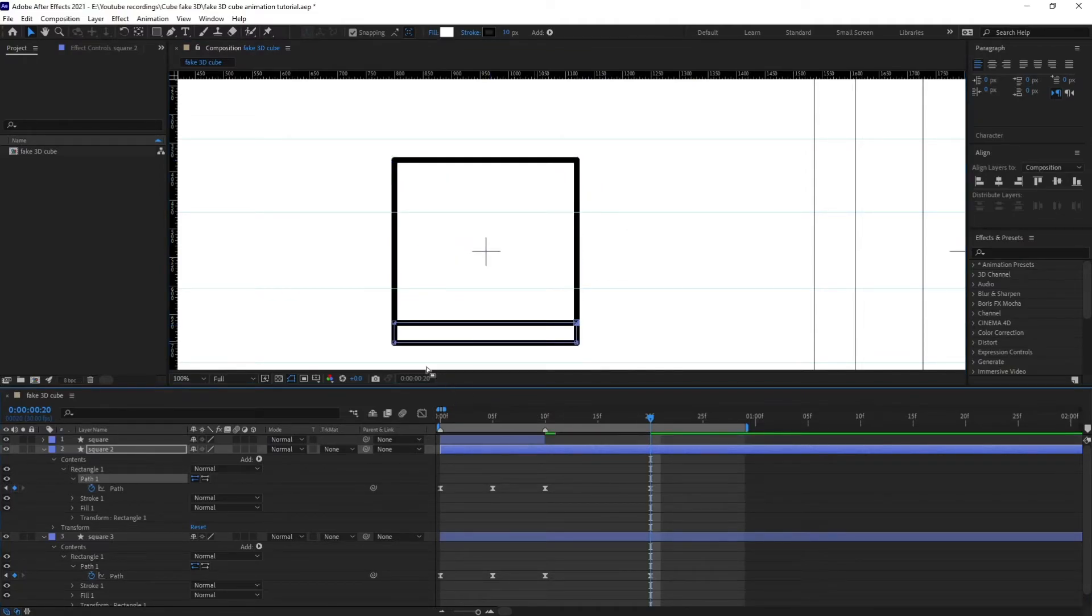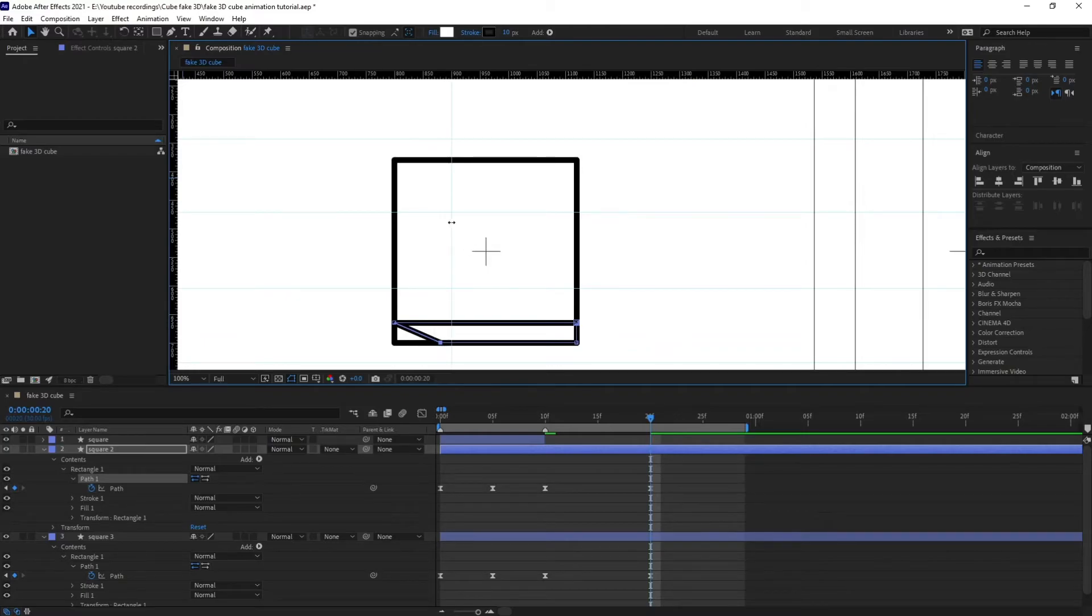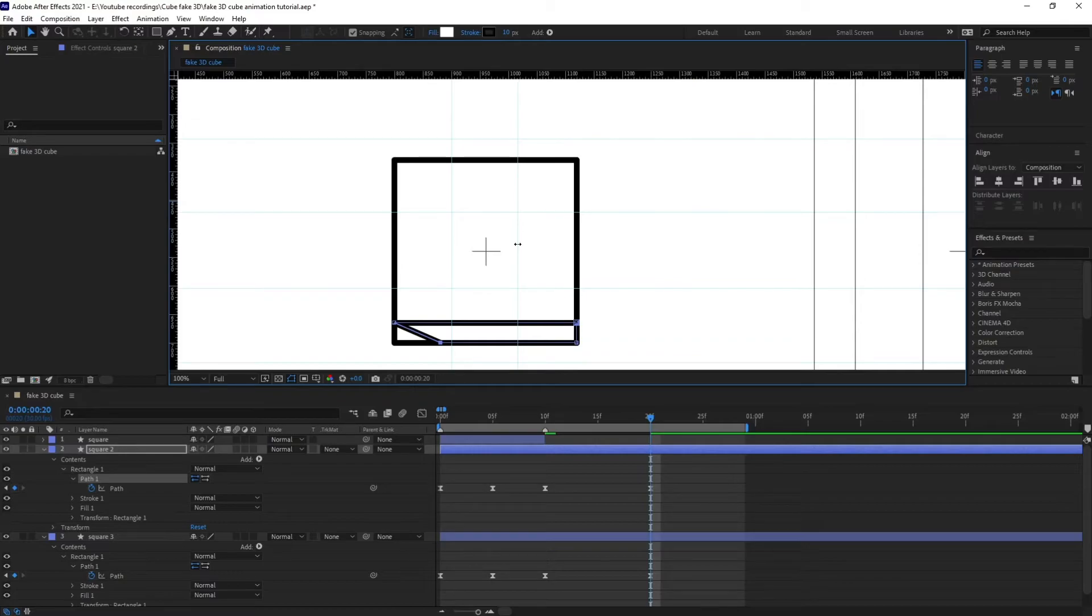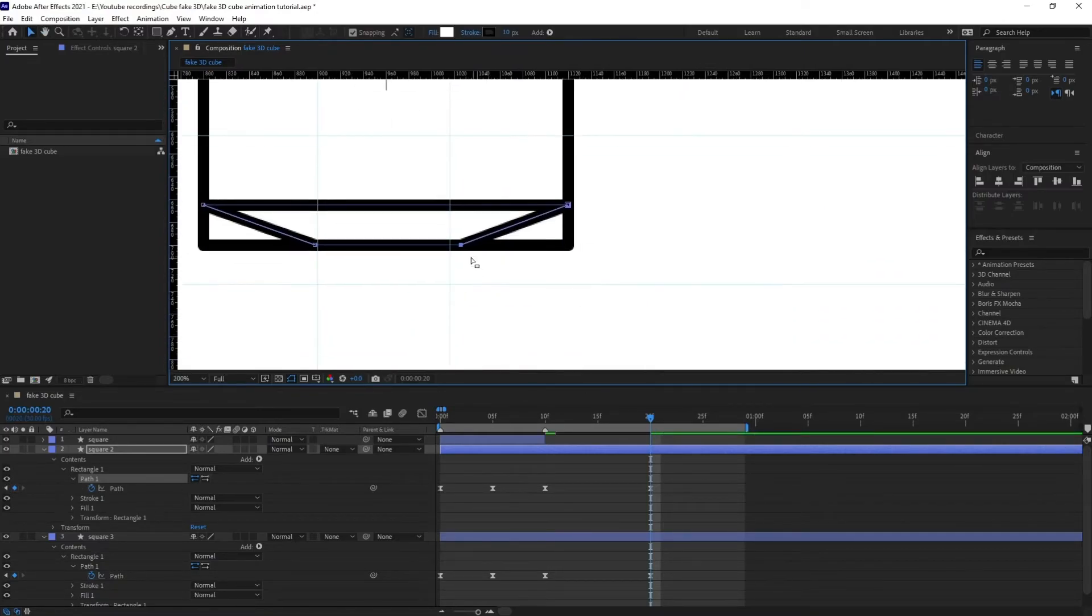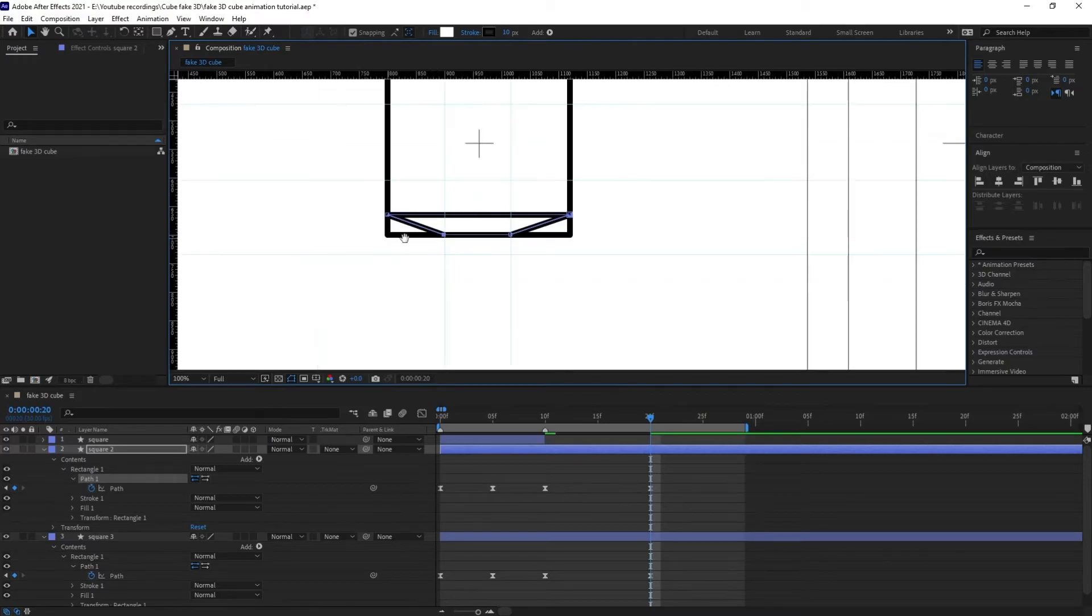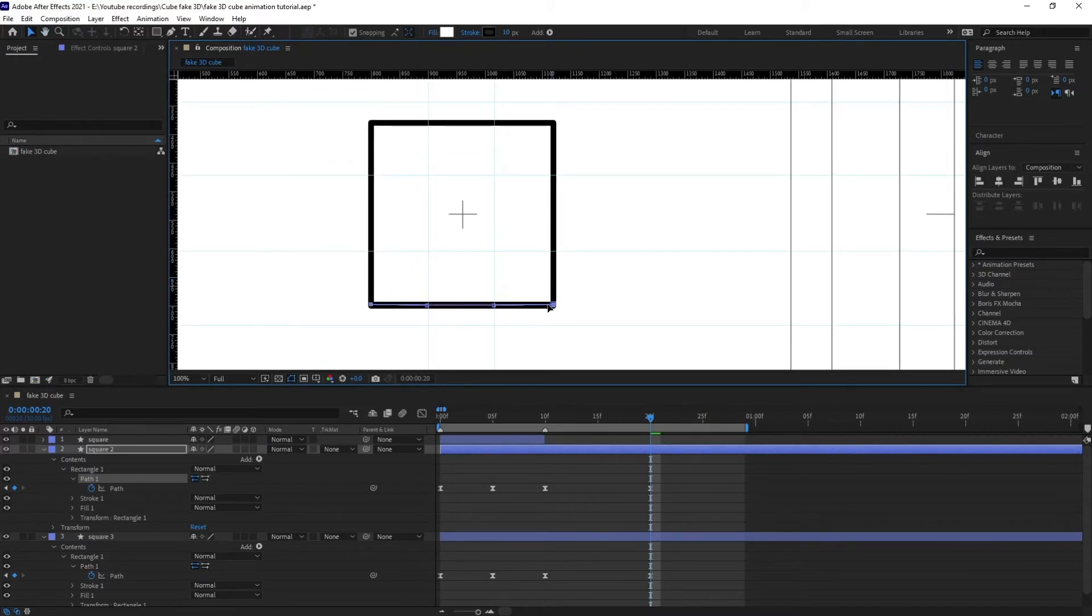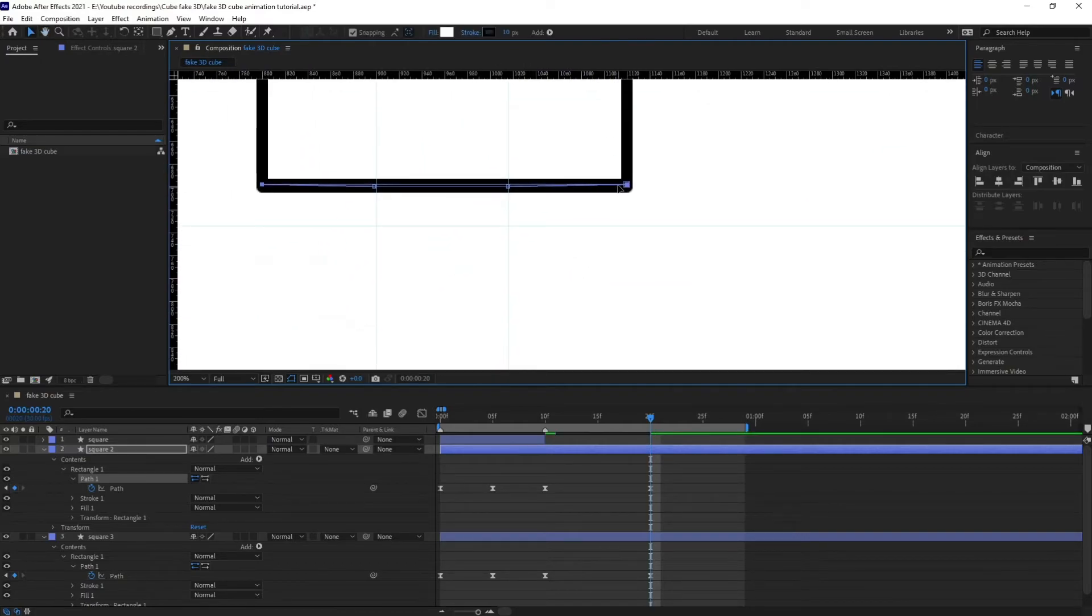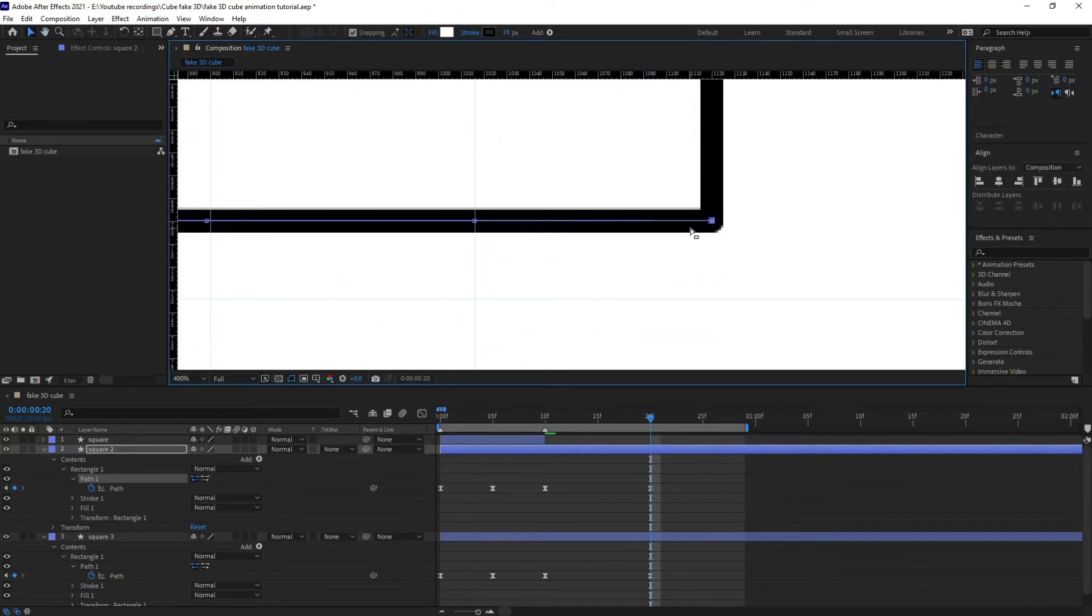And also converge this edge as well. So again use the rulers to properly converge it if you want to converge both the sides equally. Perfect, perfect. And I'm going to select this edge and just put it like this. Perfect.